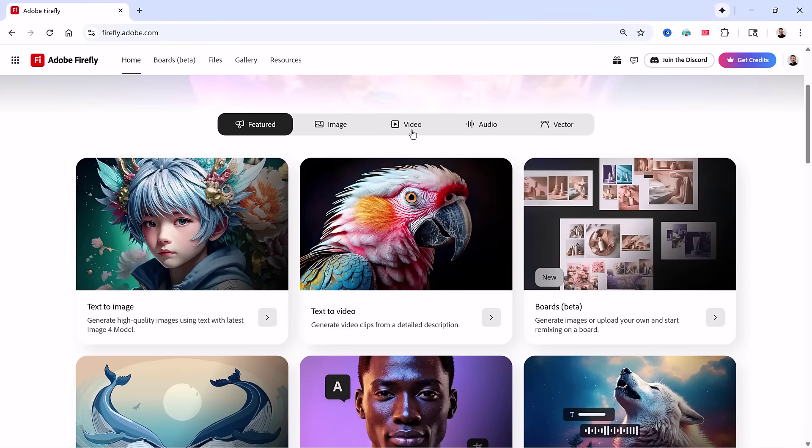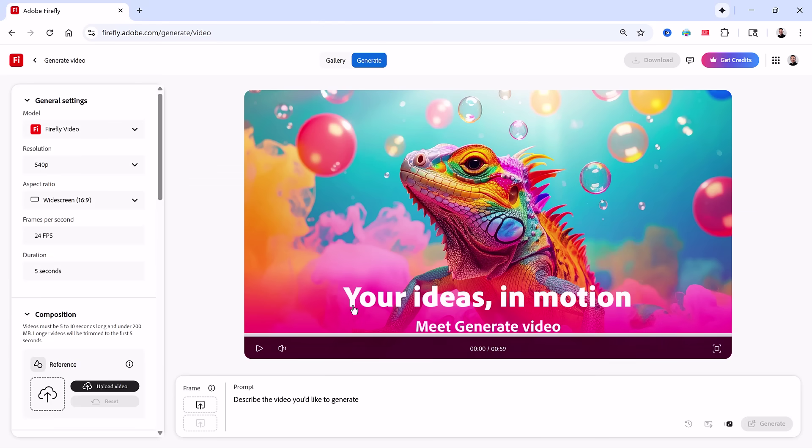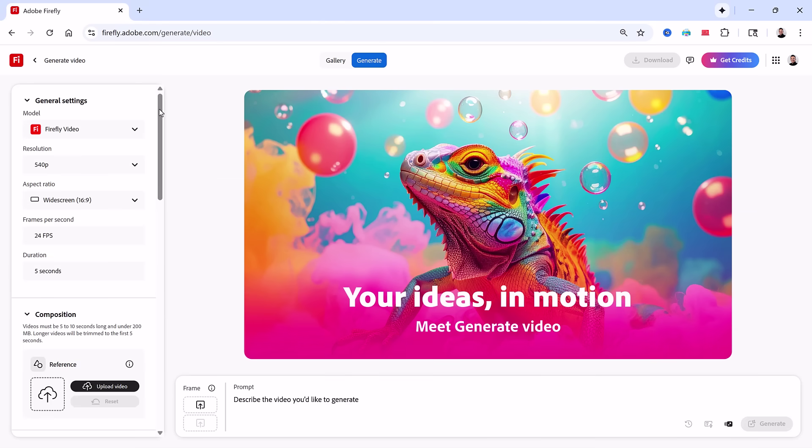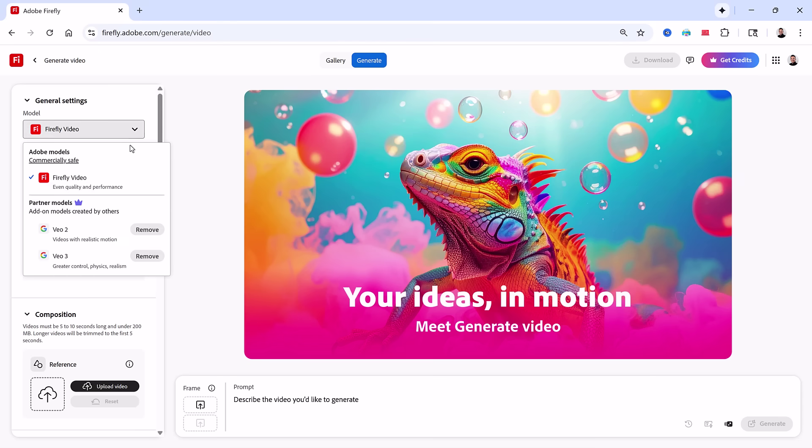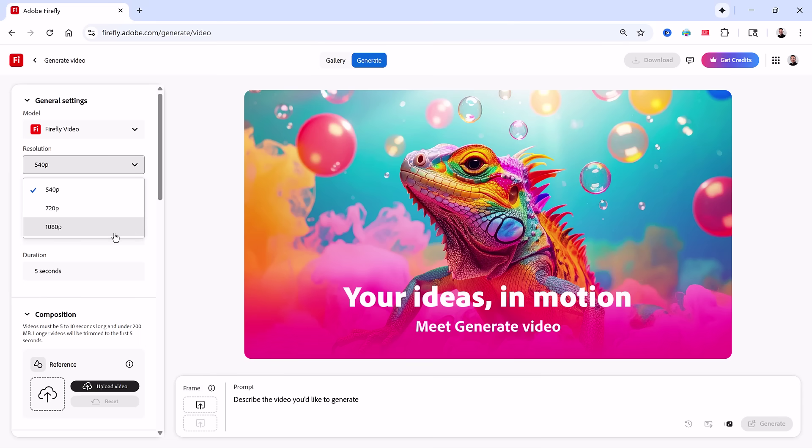From the navigation bar, I'll choose Video. Then I'll click on Image to Video. This module lets you turn an image into video with a text prompt. On the left, you'll find settings to guide your generation. First, pick a model. I'll use Firefly Video Model by Adobe, since it's commercially safe. You also have access to partner models to help you ideate and experiment with different results. Next, I'll choose the resolution. I recommend 540 while you're experimenting with prompts, but I'll set mine to 1080.